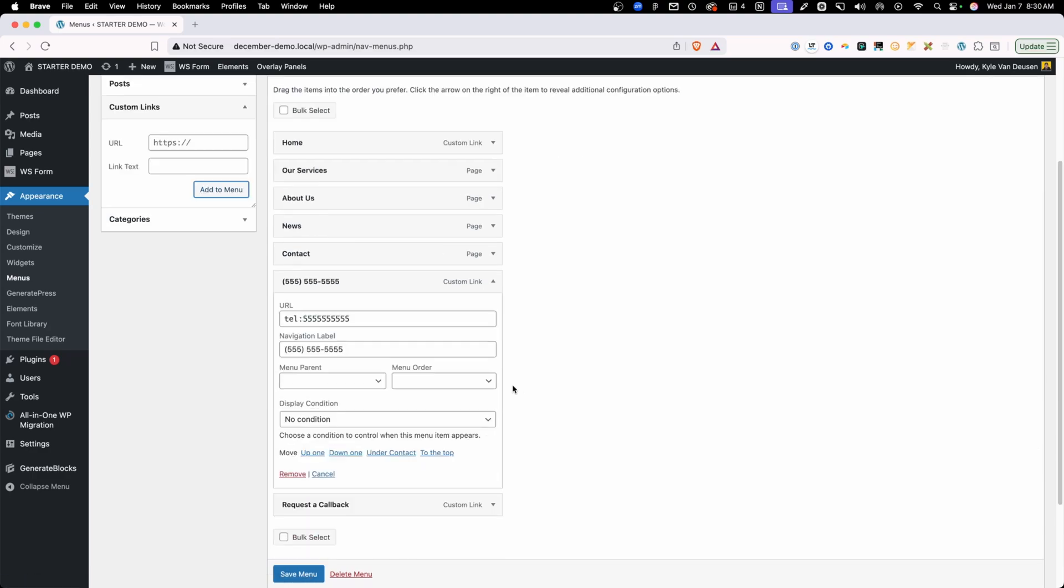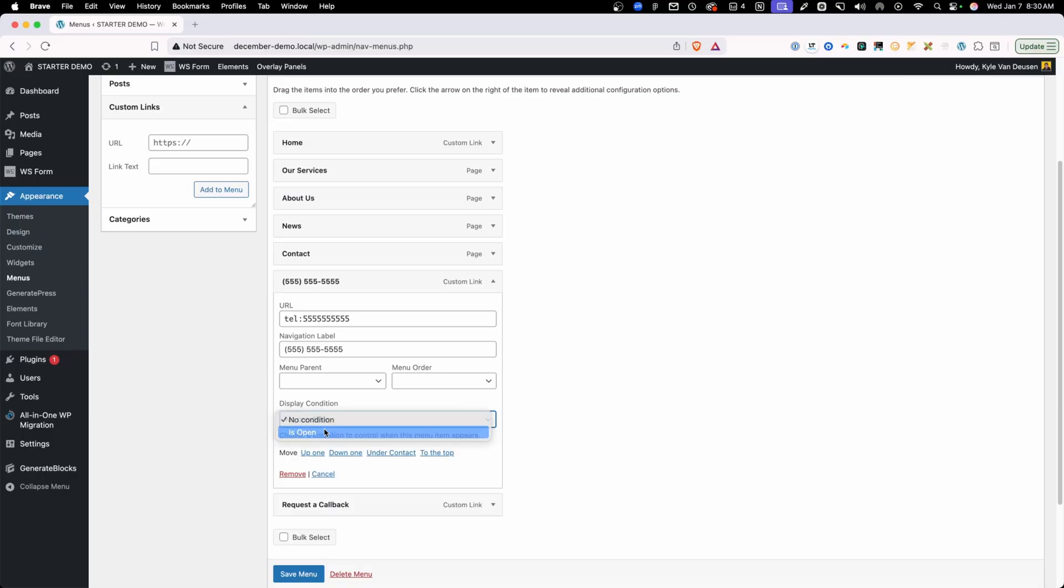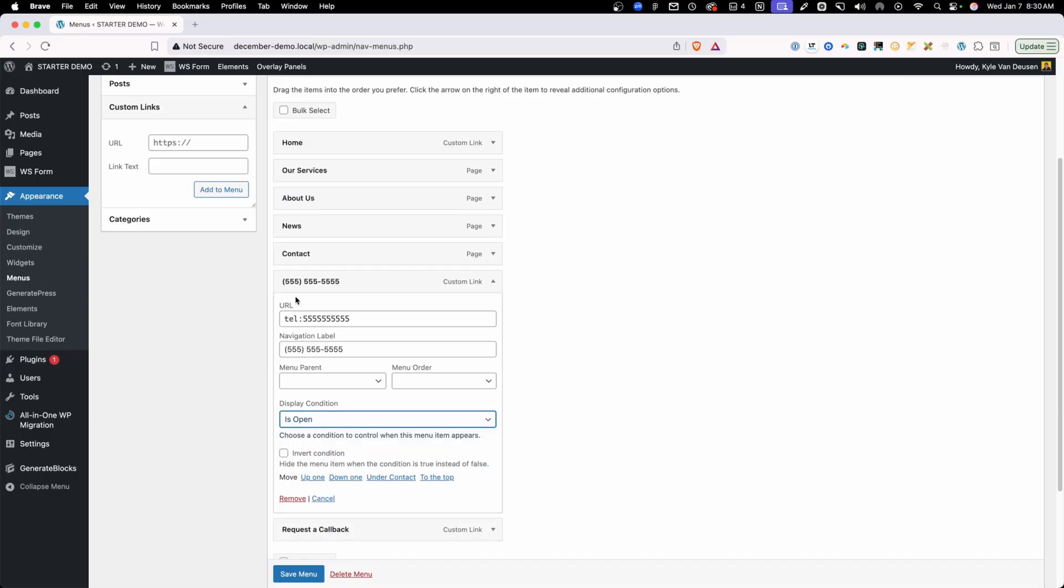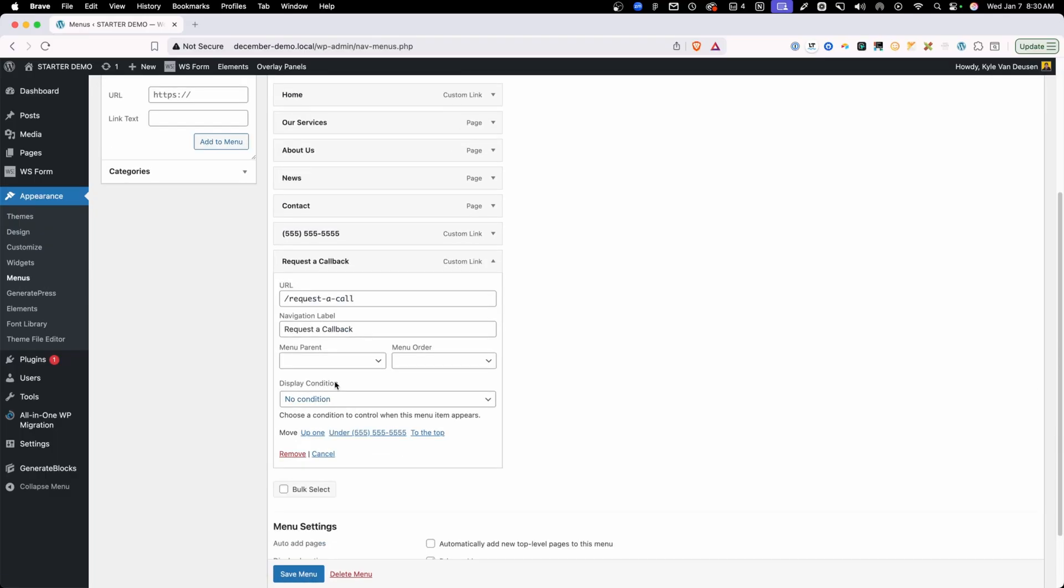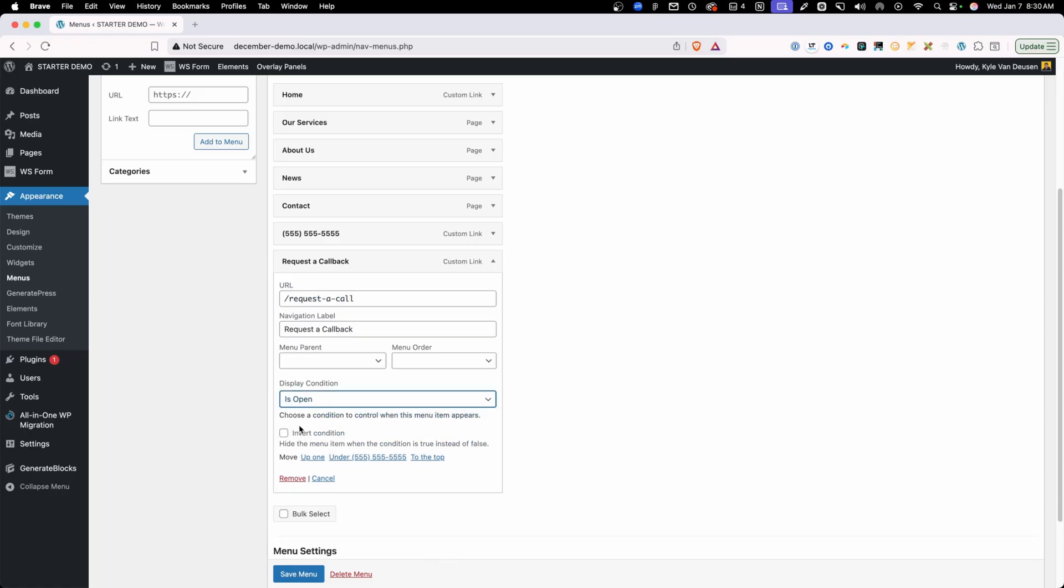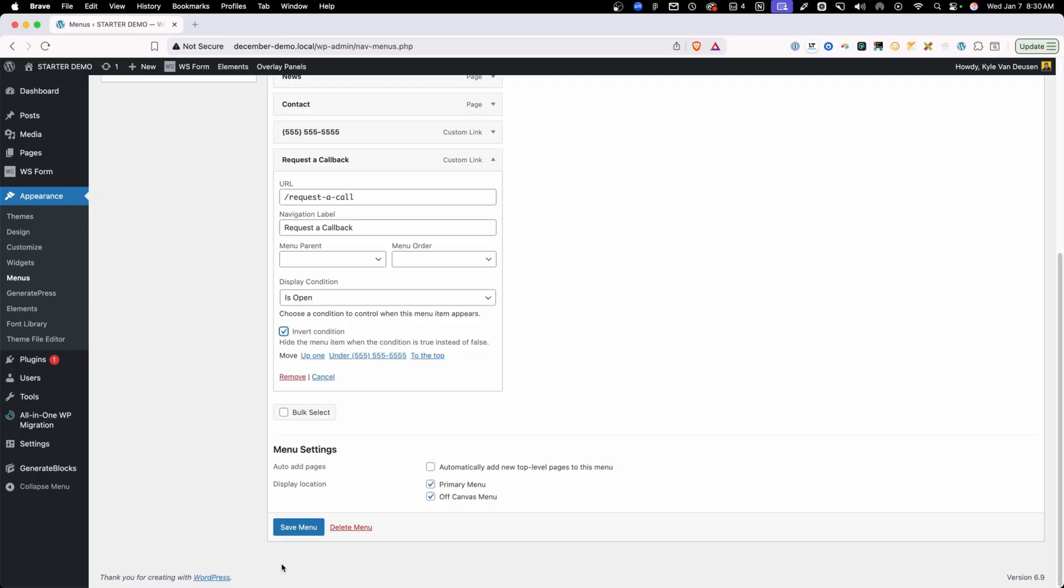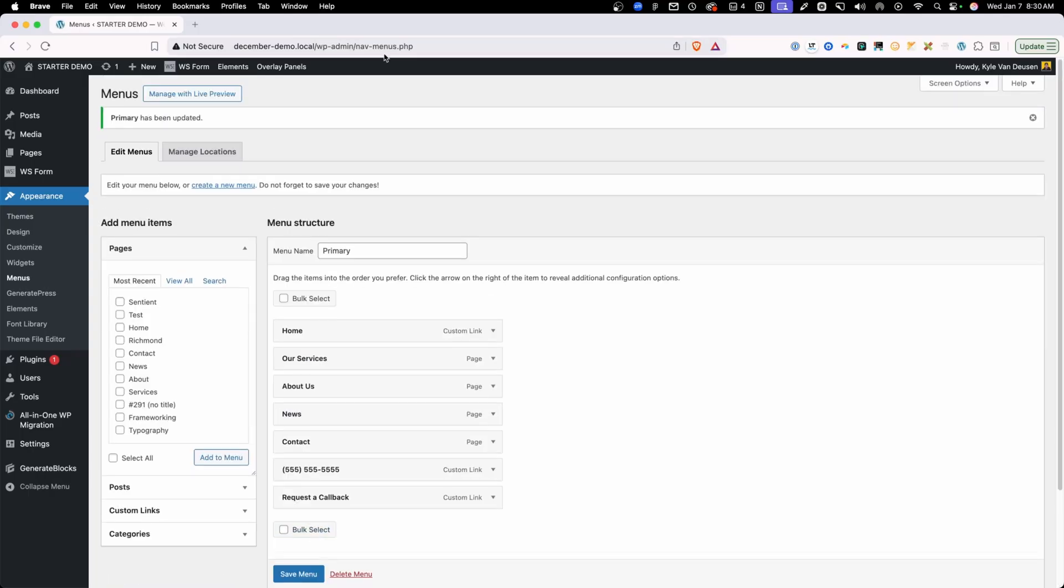So now when we open up these links, we have these display conditions in here and we want to set this phone number to show when we're open. And then we'll go into our request a callback and we can set that same condition, except in this case, we want to invert it. So when we're not open, let's go ahead and save those changes.